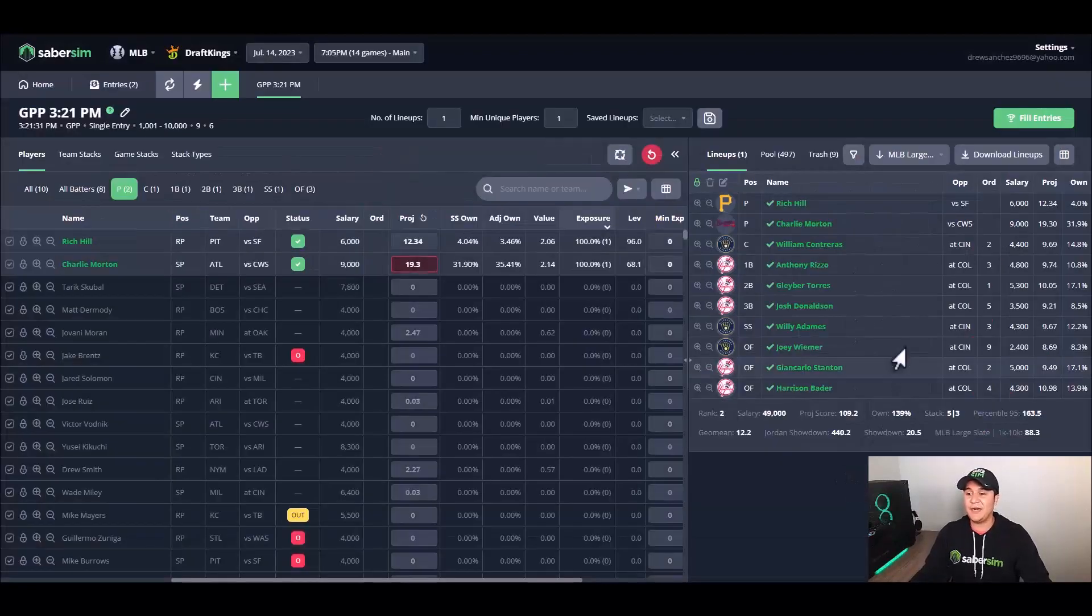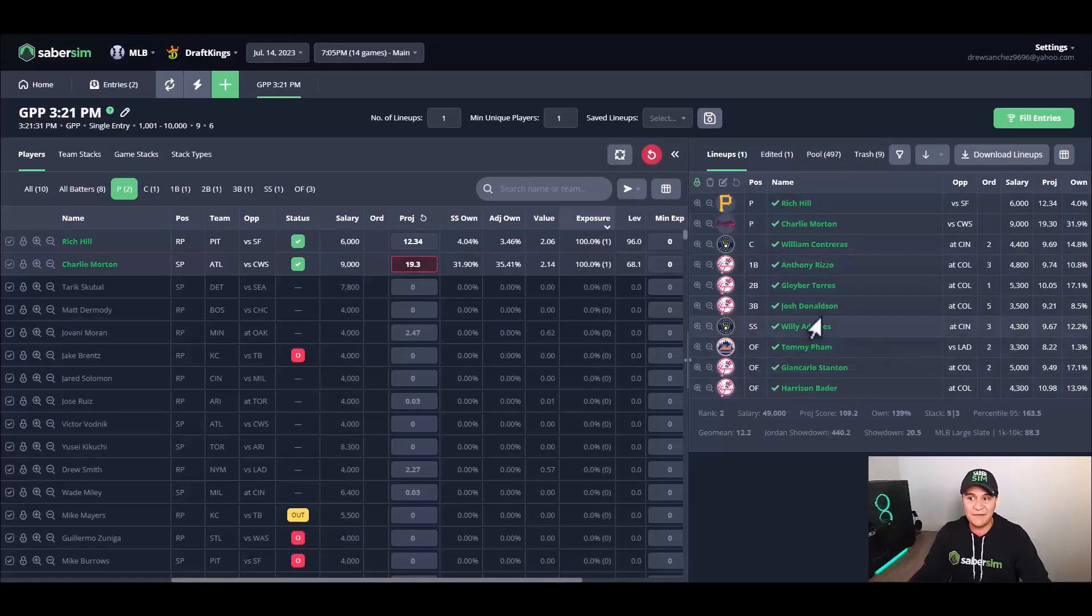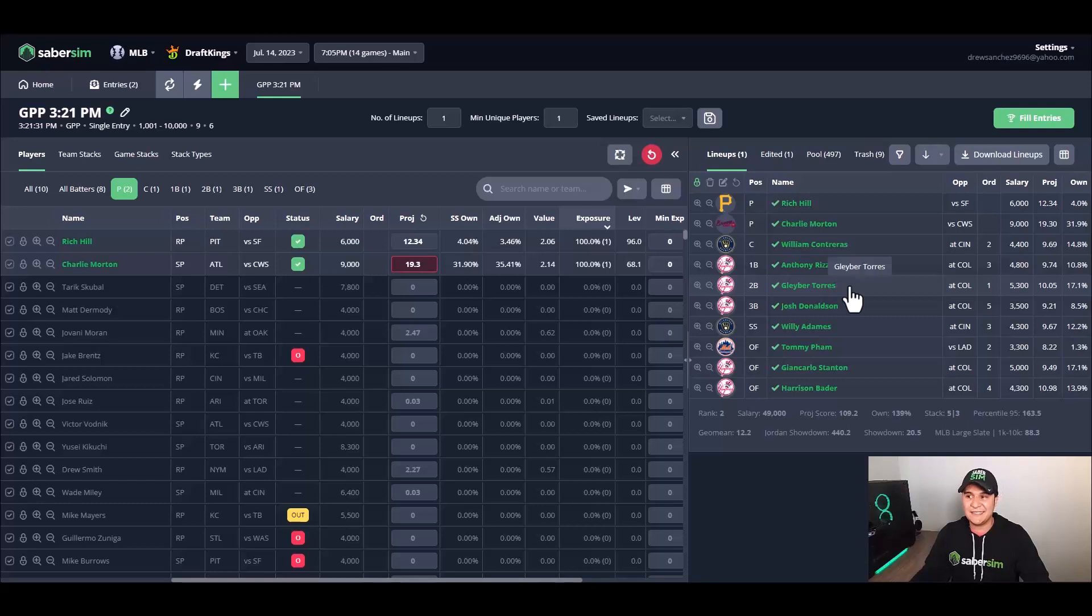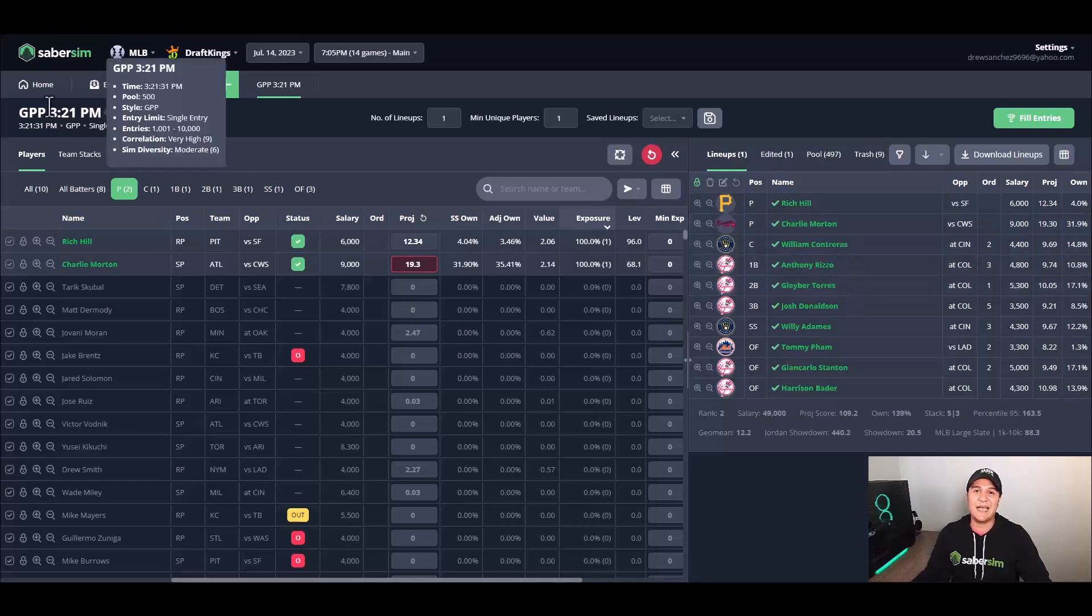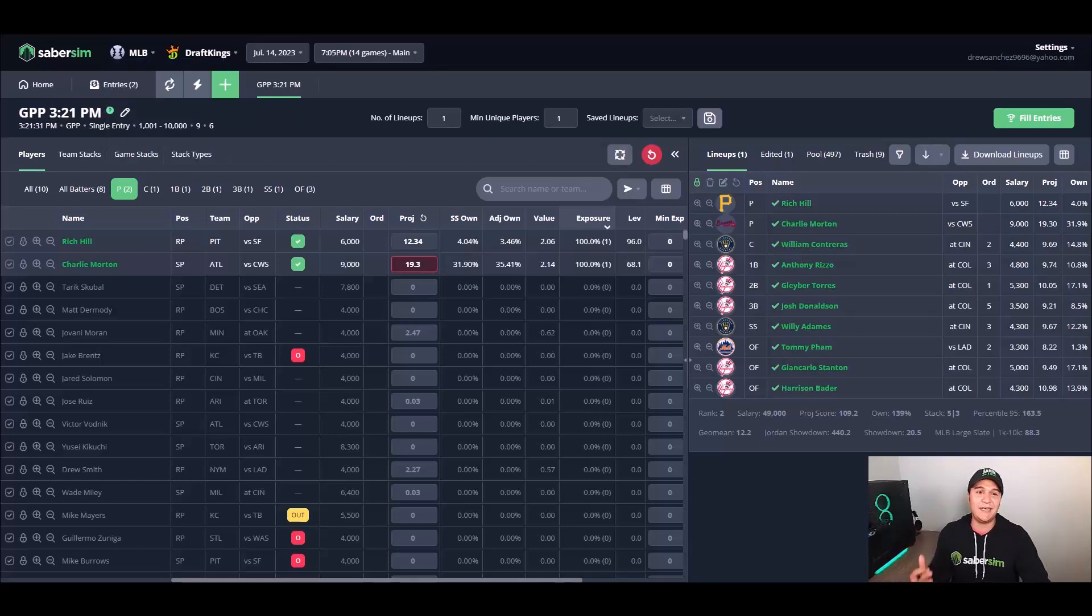It will make the adjustment to my lineup. I now have a 5-2-1 stack, and this is exactly what I want here. So that is how you build a single entry lineup. If you guys have any questions about anything we covered today, don't hesitate to reach out to us at support@sabersim.com. Take care.